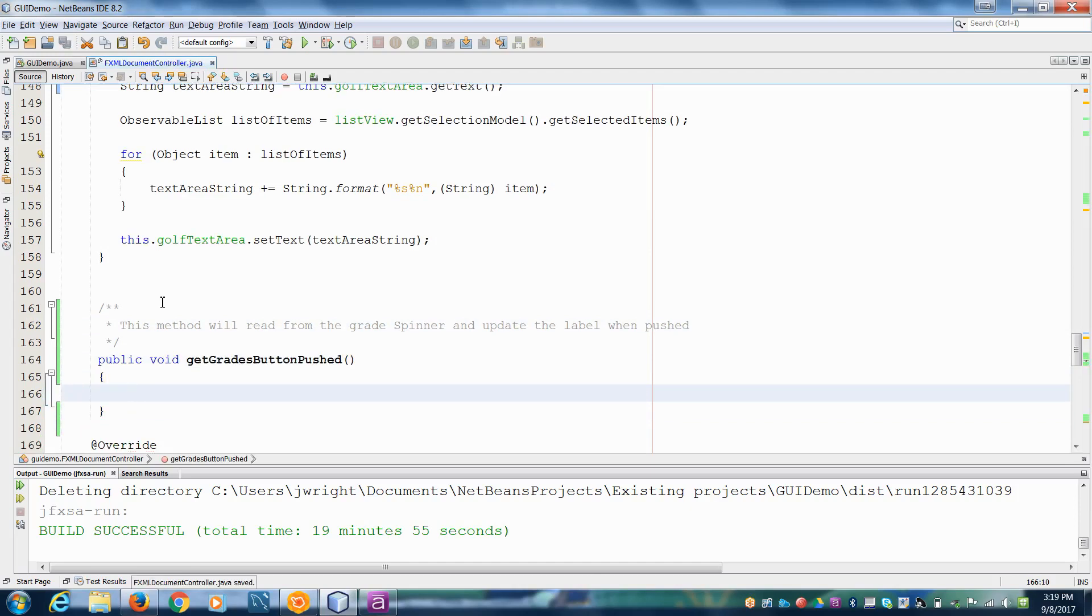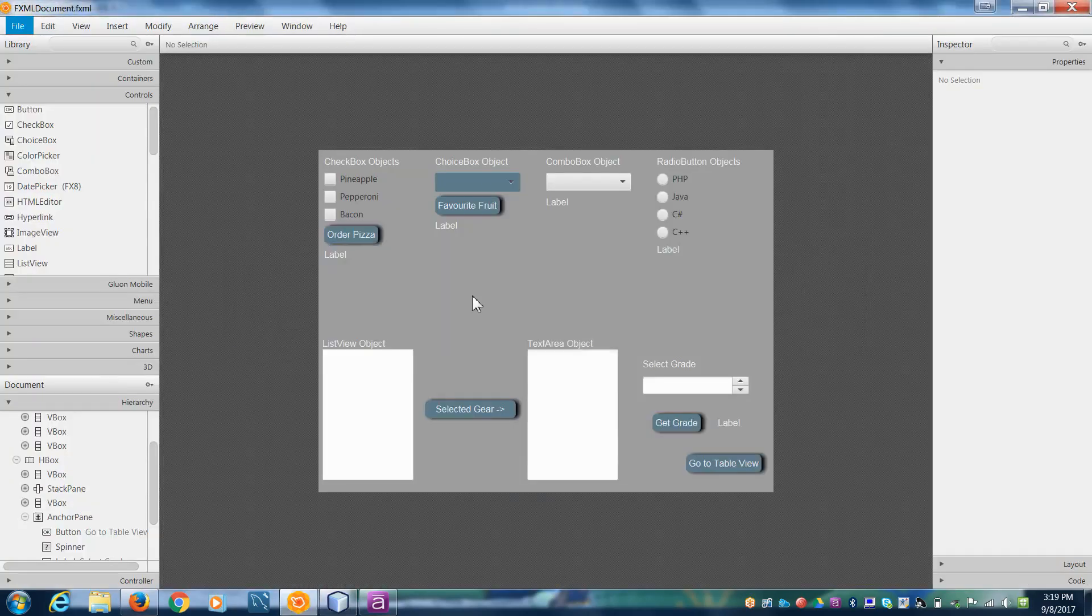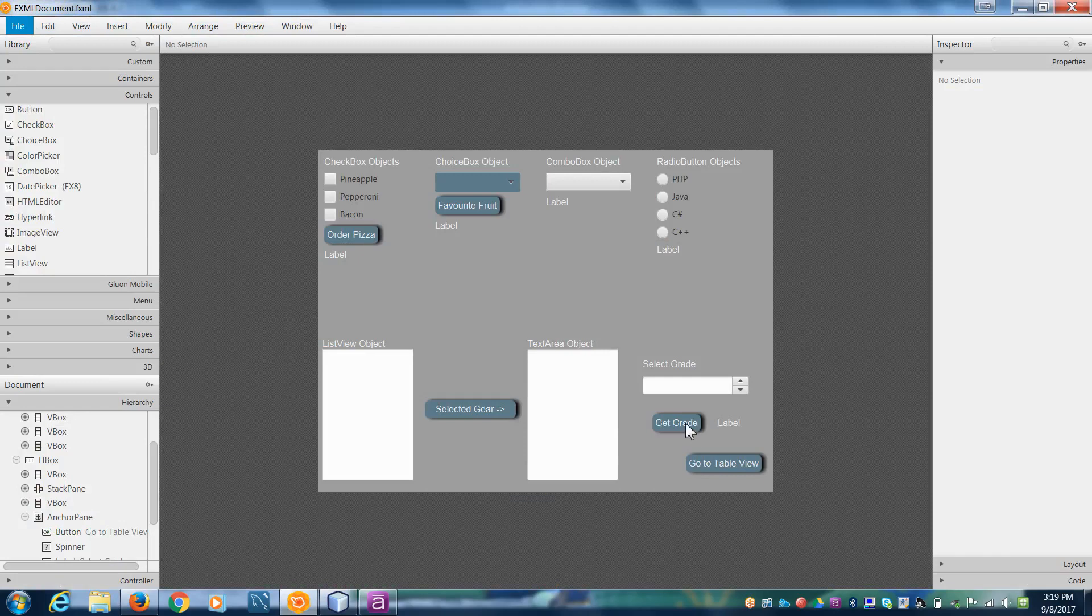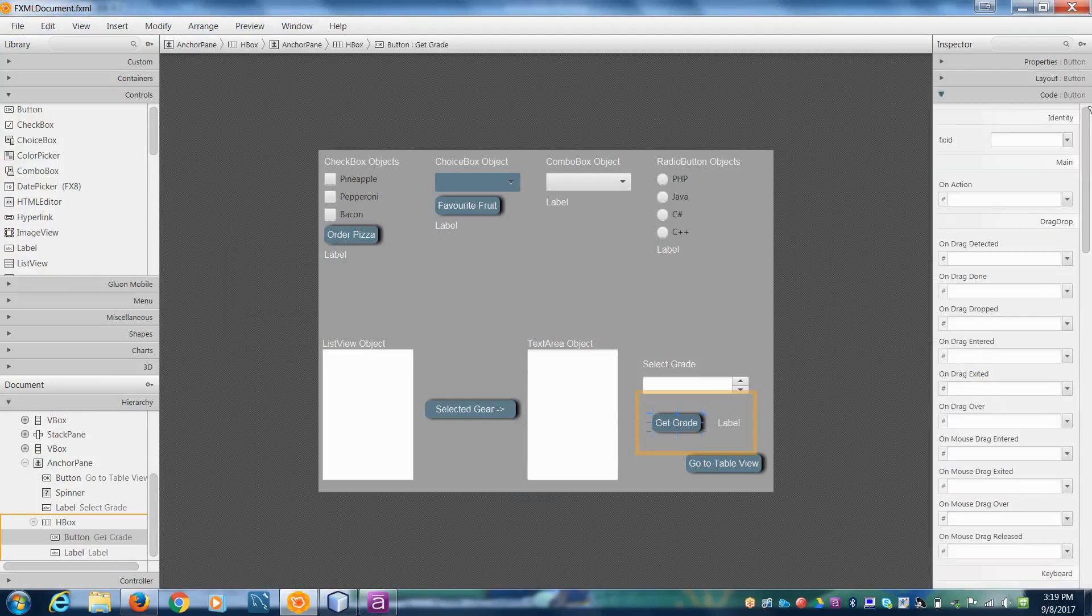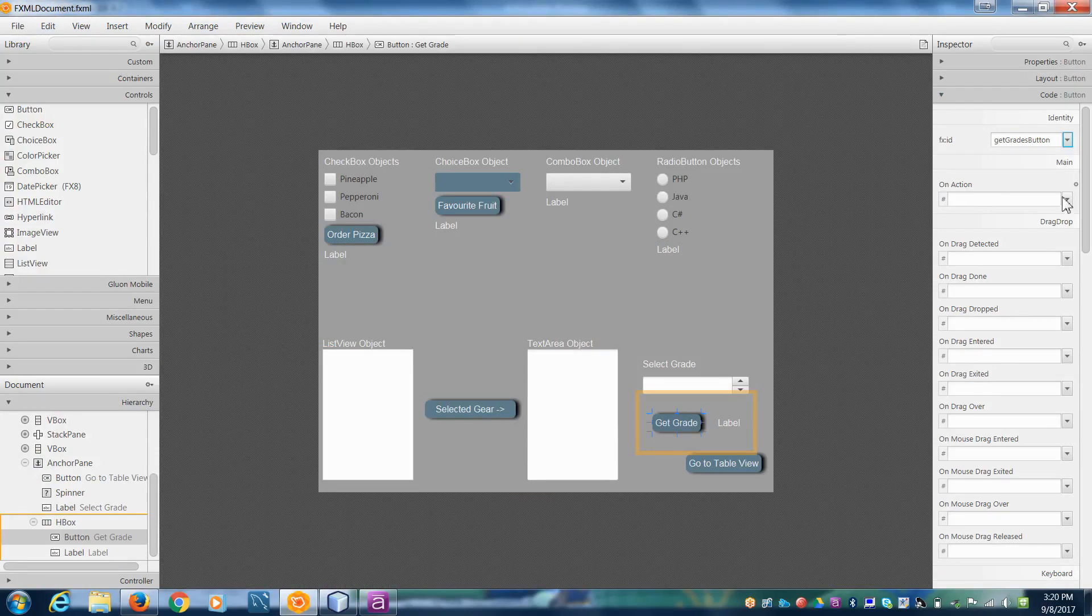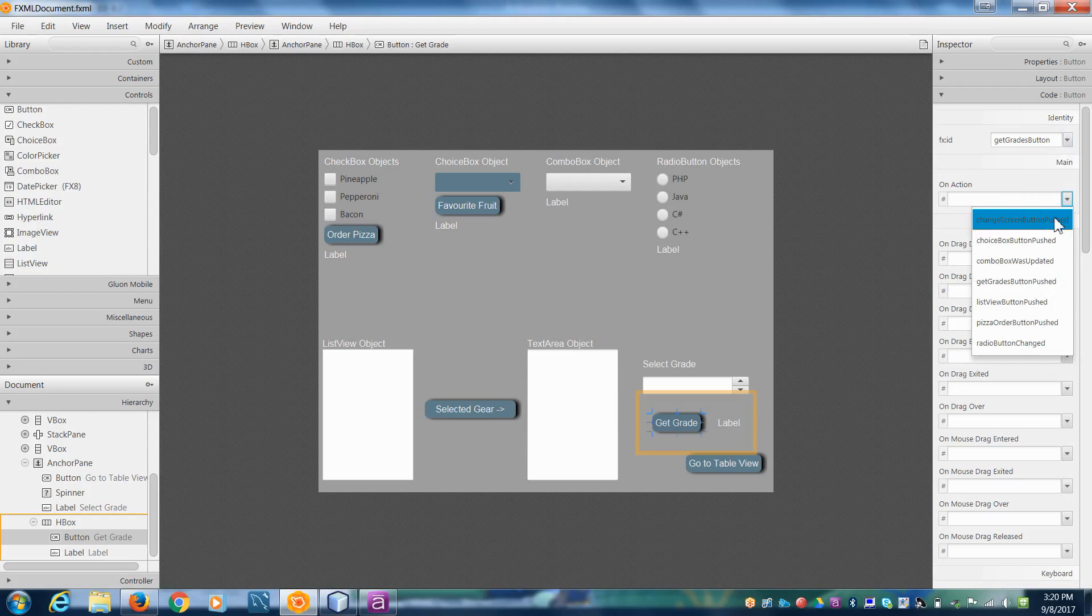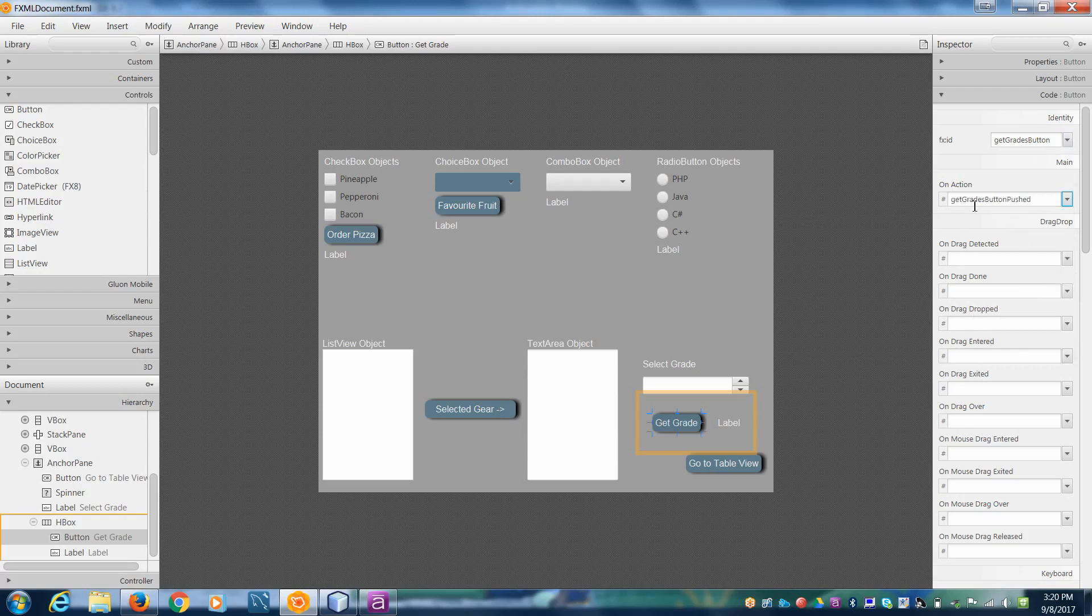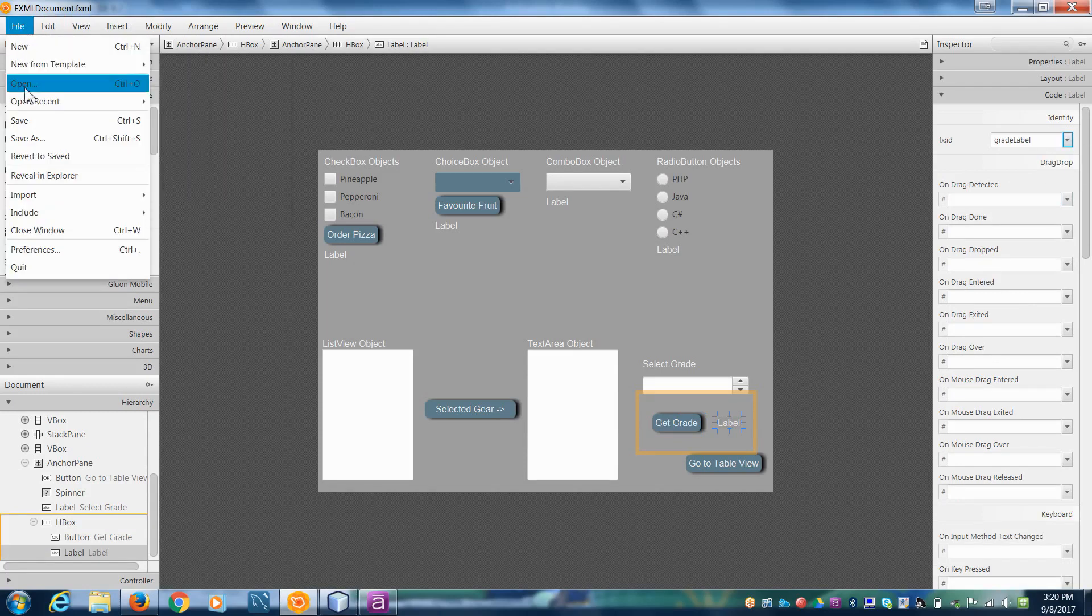We hit save. I'm just going to go back into Scene Builder because it's always easy to forget. But I'm going to click on Get Grade here, this button, and go down to code. I'm going to get the ID. And then for the on action, so what I want to do is get grades button pushed. So when someone pushes, when we have some kind of action on this button, it's going to call this method. And then we're going to update the label to be the grades label. Hit save.